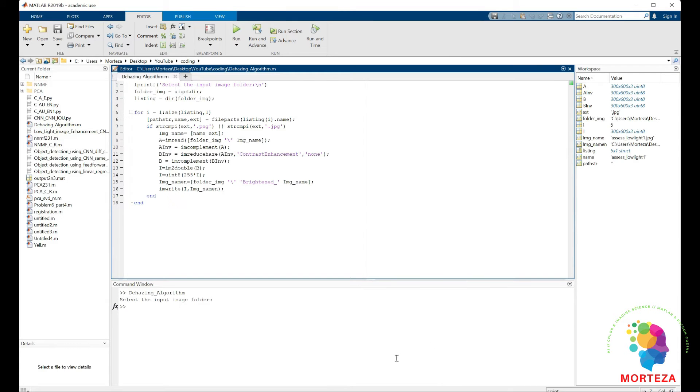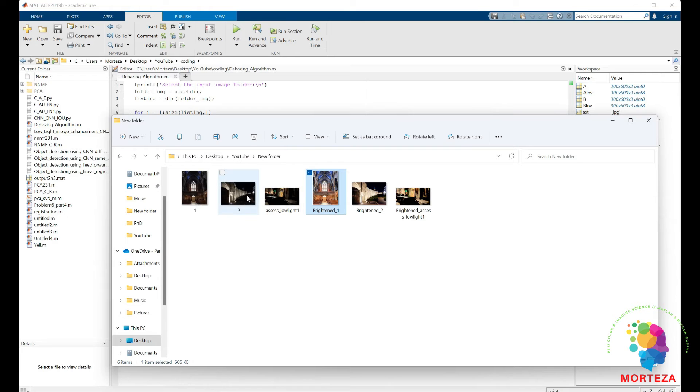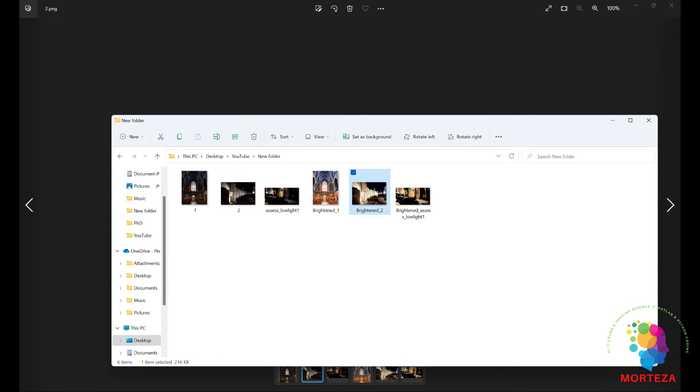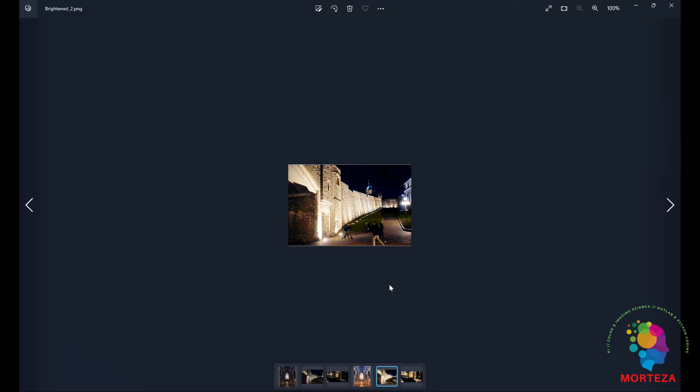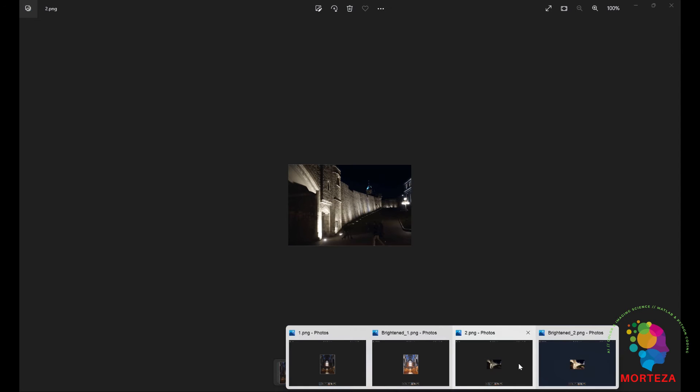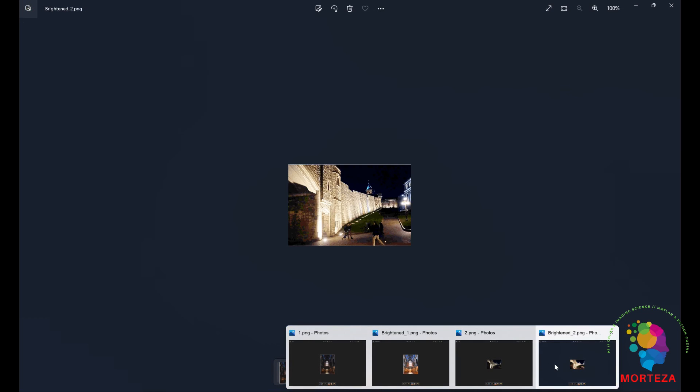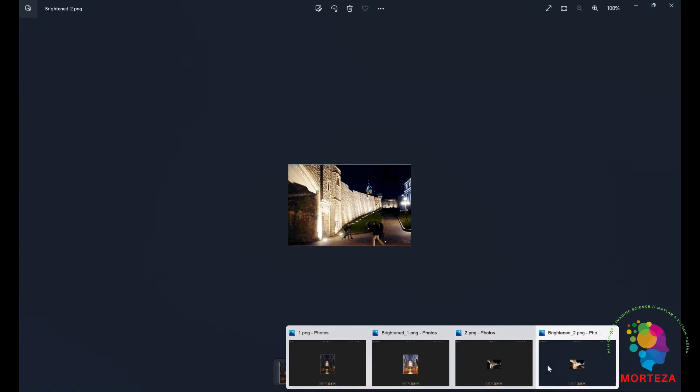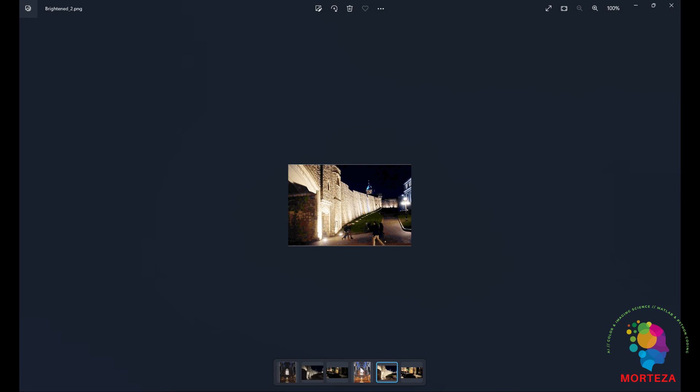Let's open the second example. This one and this one. See this is a dark image and this is the enhanced image. Not bad at all.